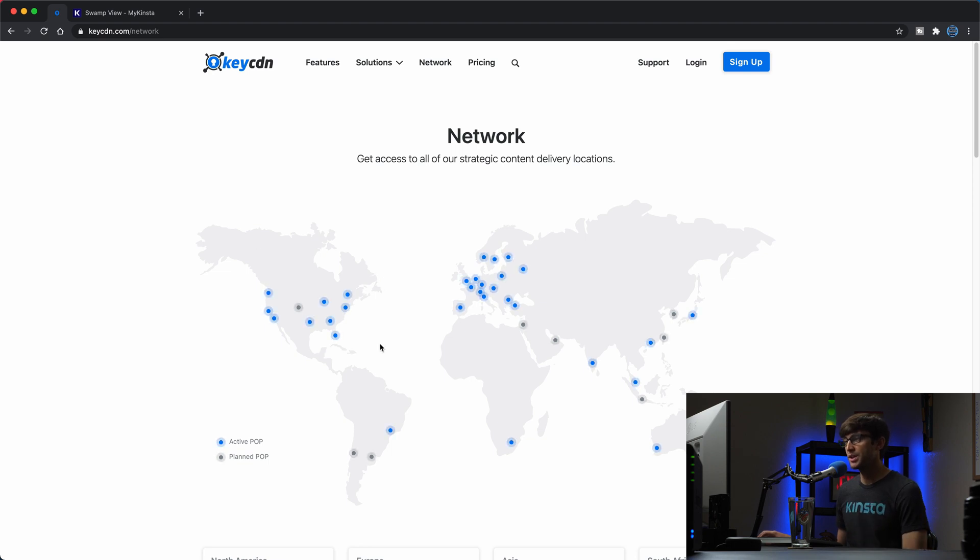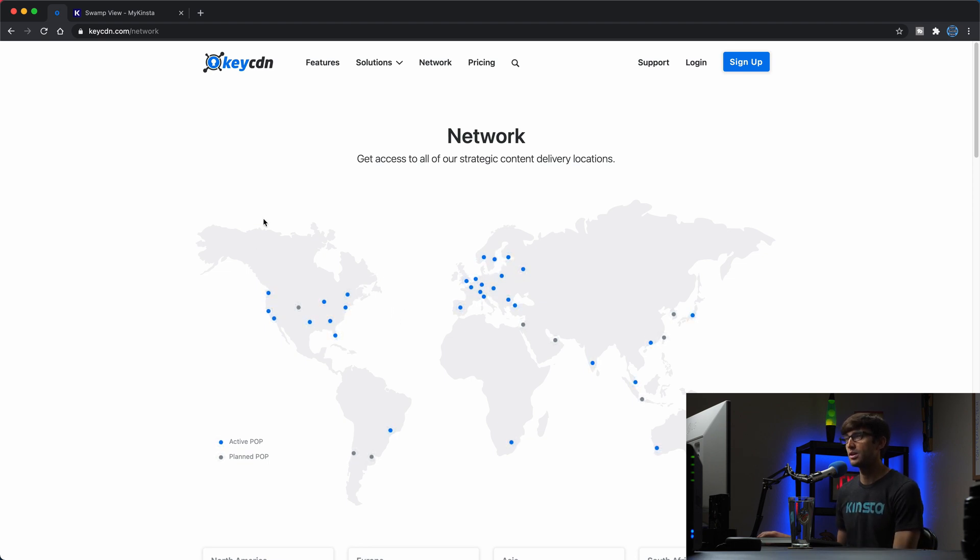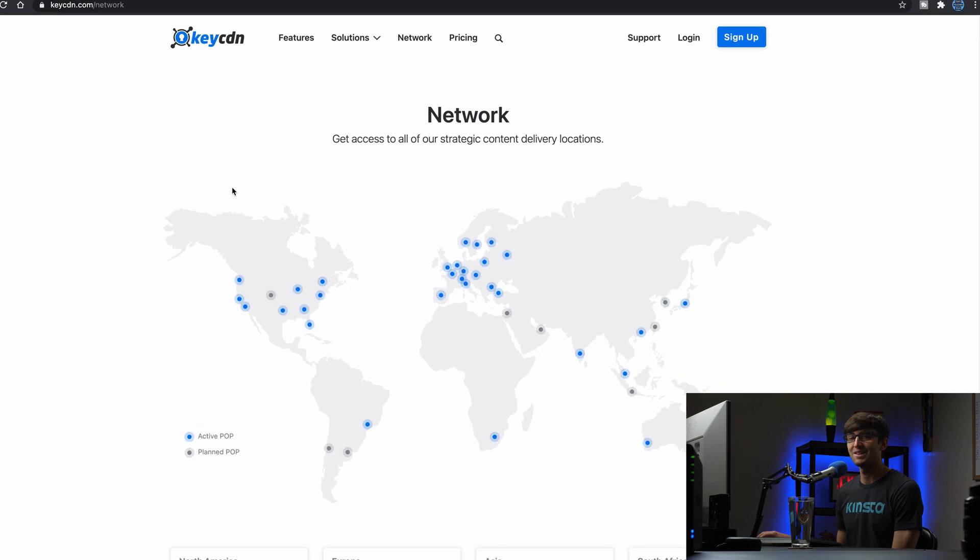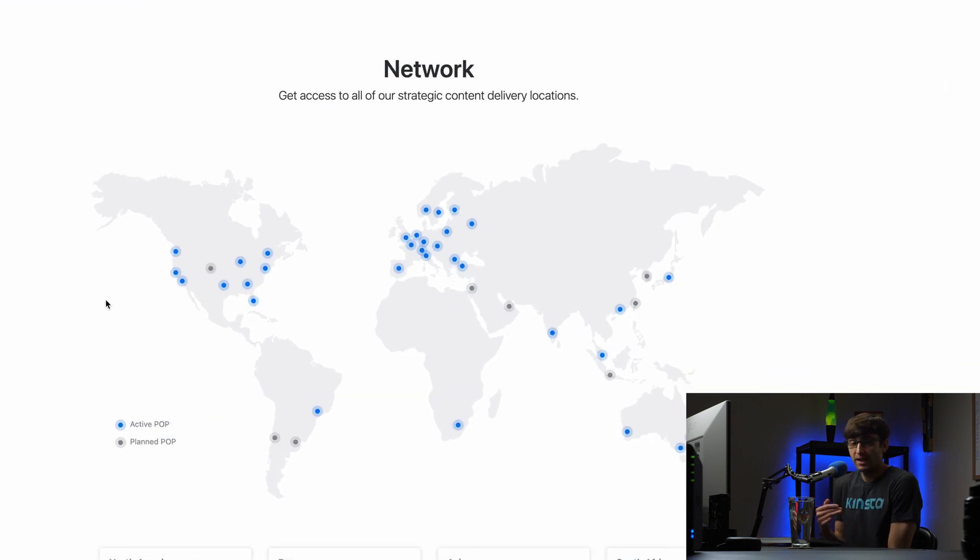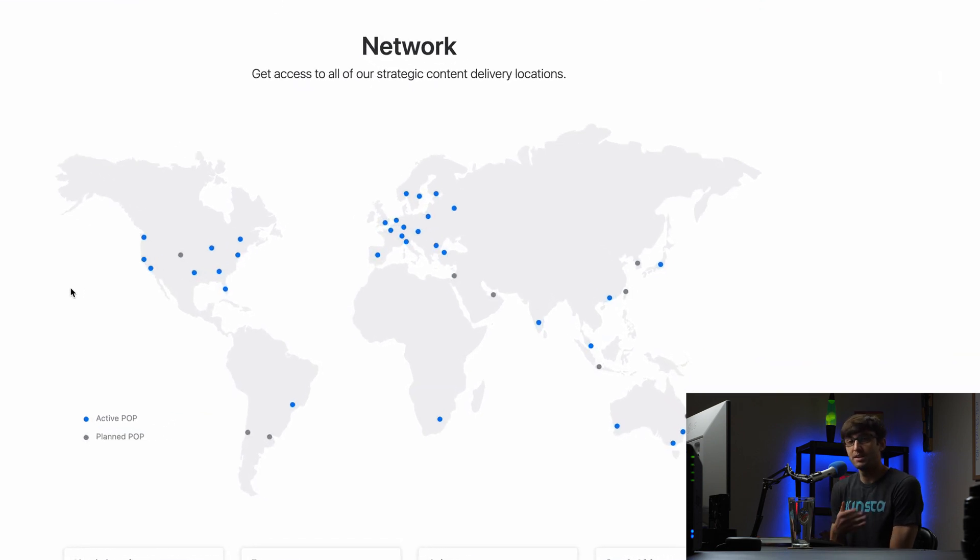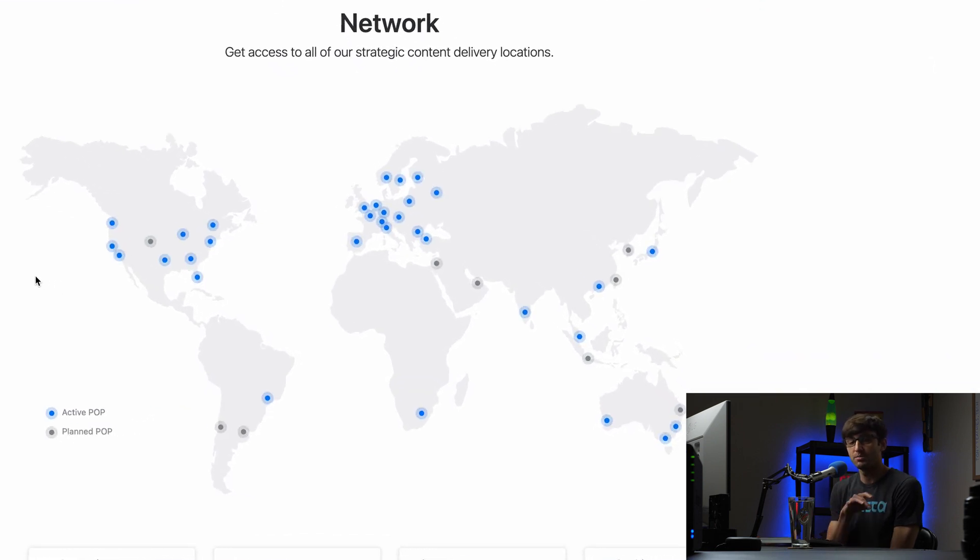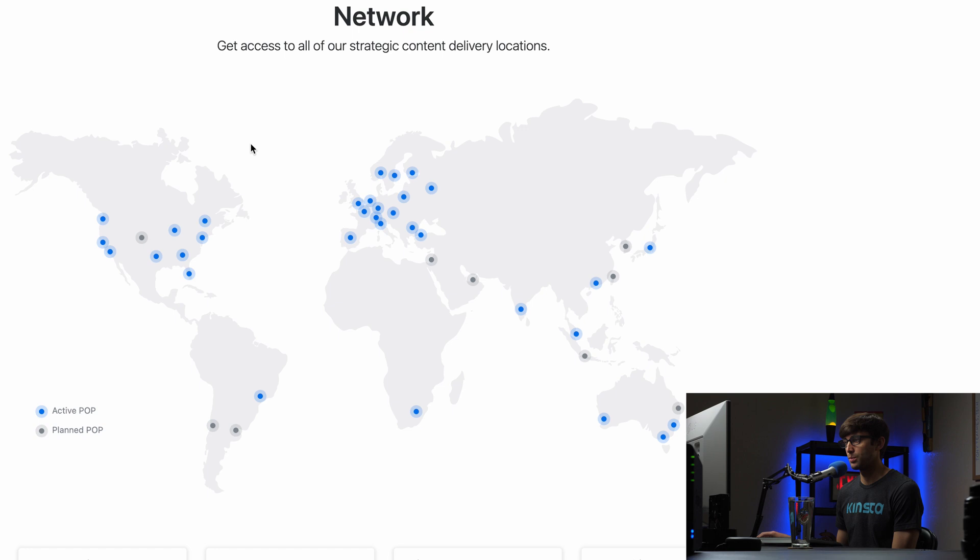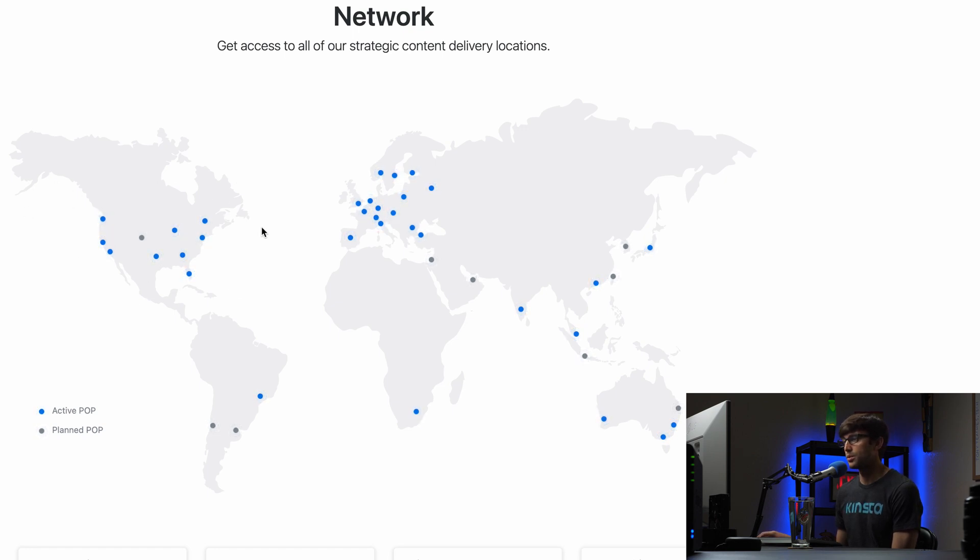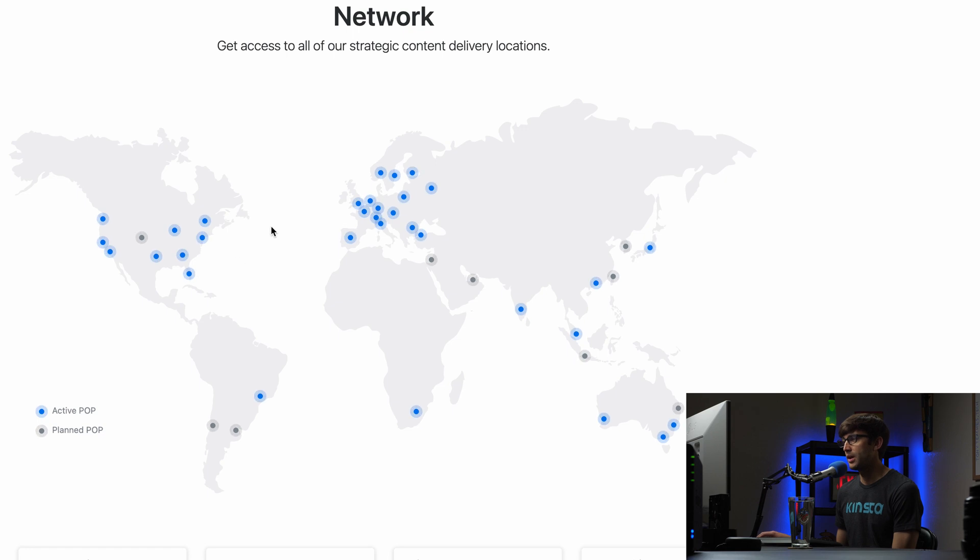And what you're looking at here is a map of the world and all of these KeyCDN servers. So right now, what's happening in the background is all of my static files, images, CSS files, JavaScript files are being copied over to each one of these servers around the world. So as you can see, we have a whole bunch up here in North America, pretty evenly distributed throughout the US.